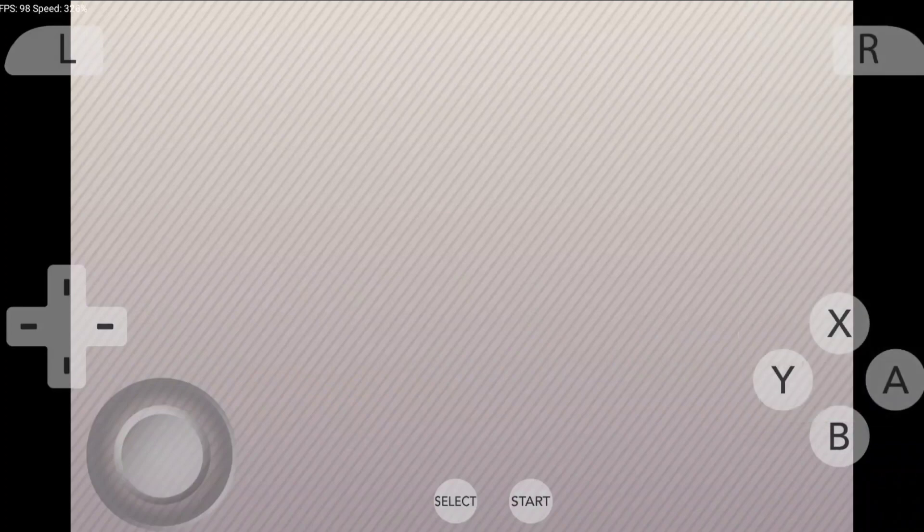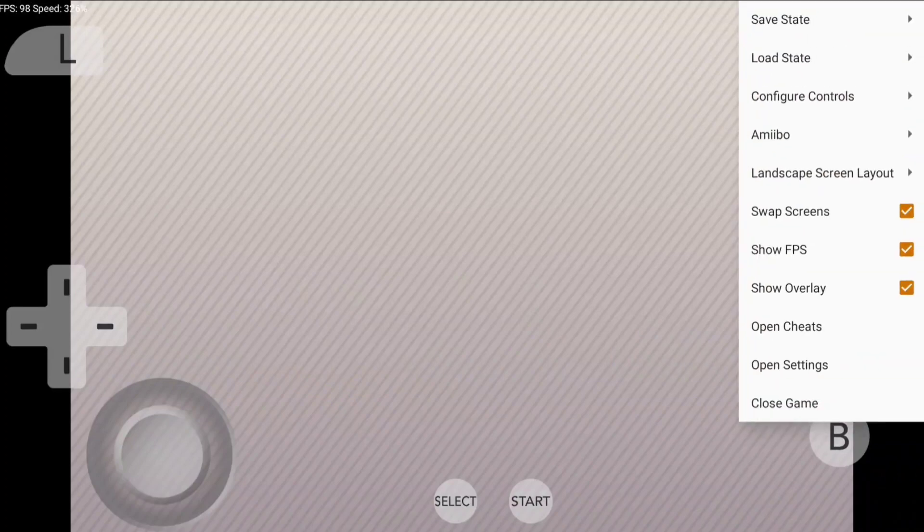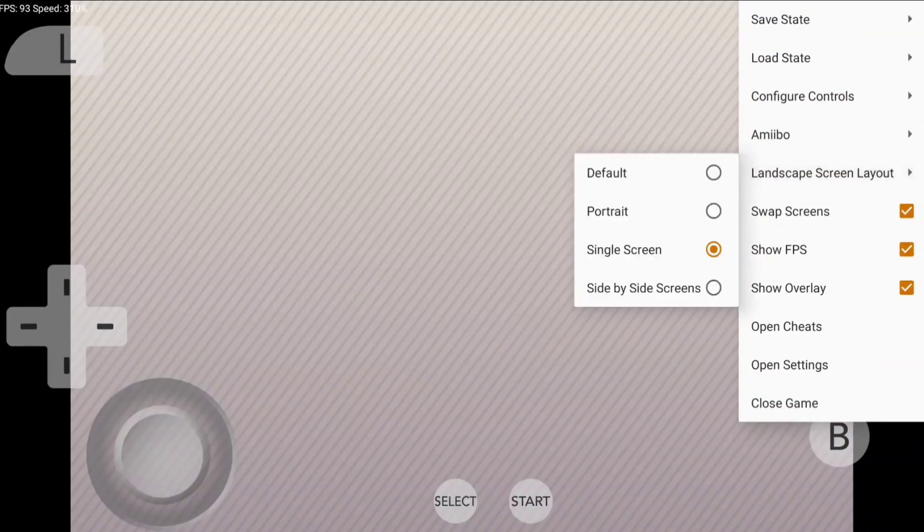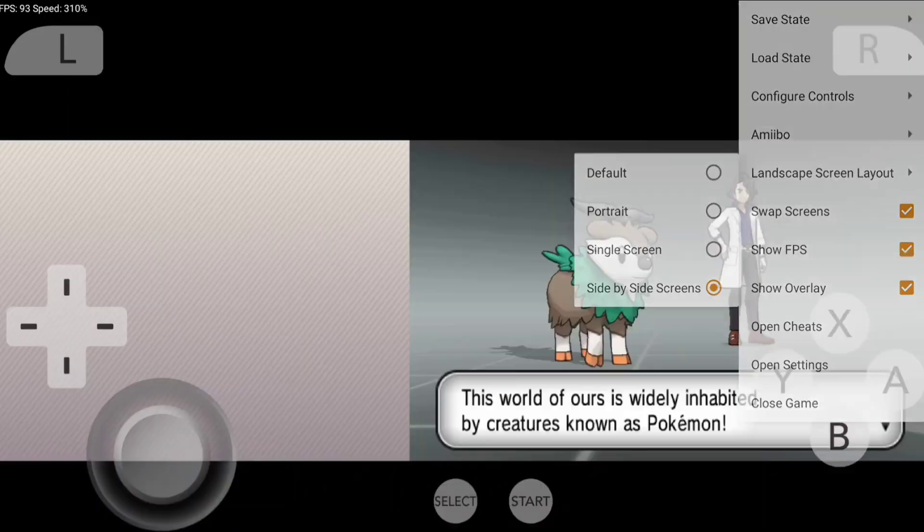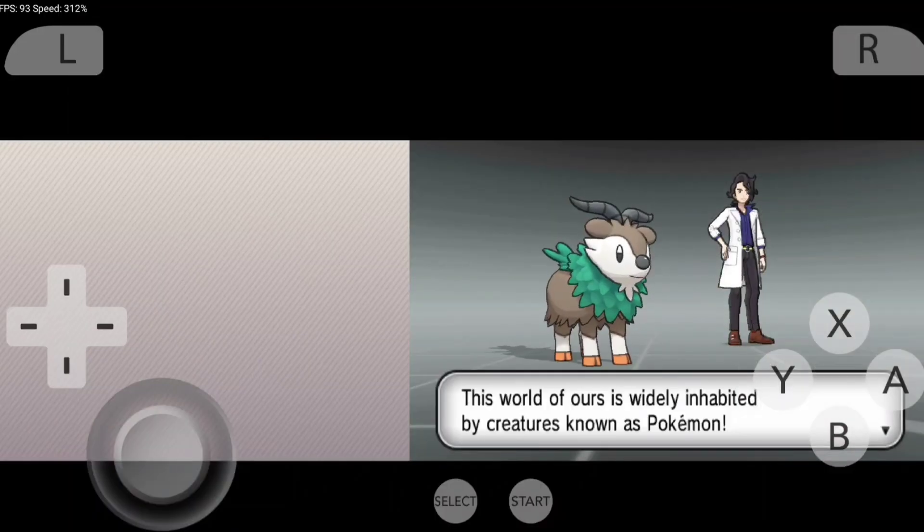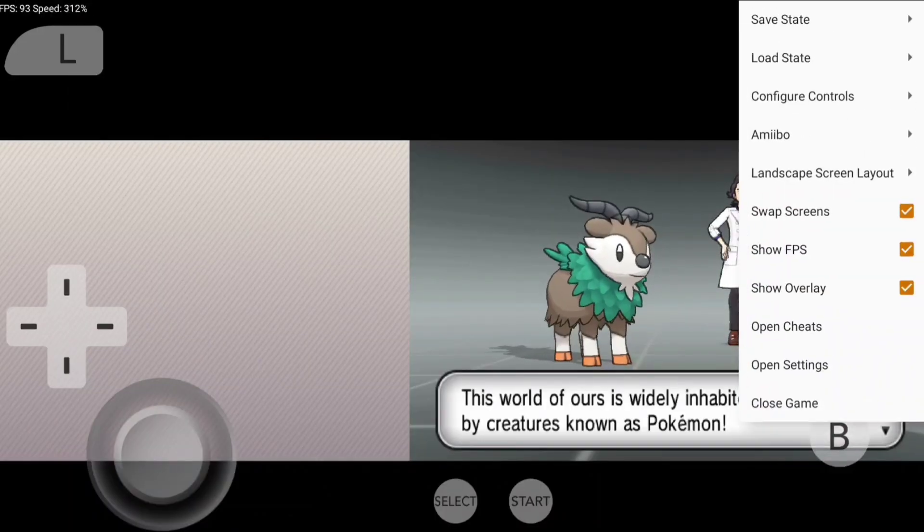You can also swap screens if you use the landscape screen layout. If you select side-by-side screen, this is the interface you'll get. I get many comments from you guys saying, 'How do you get such a big screen while playing 3DS games?'